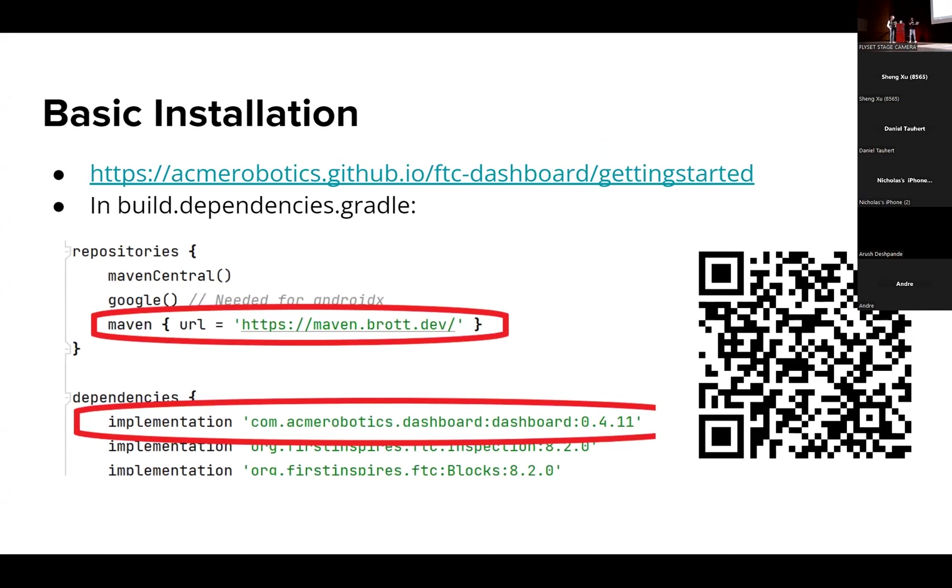Just a basic installation: you go to the ACME Robotics Dashboard repo, getting started, add that into your build dependencies Gradle, and then you're pretty much good to start coding. That QR code over there goes to the repo that we were talking about.